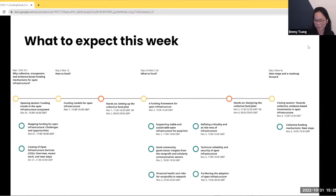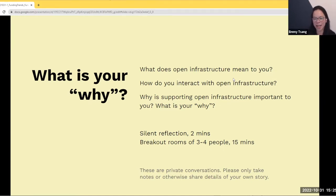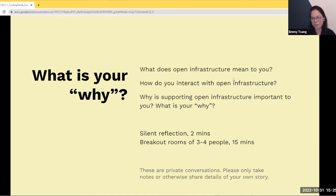Caitlin presented the why for IOI — our motivation for being here and for doing this work. Now we'd like to hand the floor to you. We'd like you to join us in the next exercise, which is going to be a breakout room exercise. Share a little bit more with your fellow participants about why you are here, what open infrastructure means to you, how you interact with open infrastructure, and why supporting open infrastructure is important to you. What is your why?